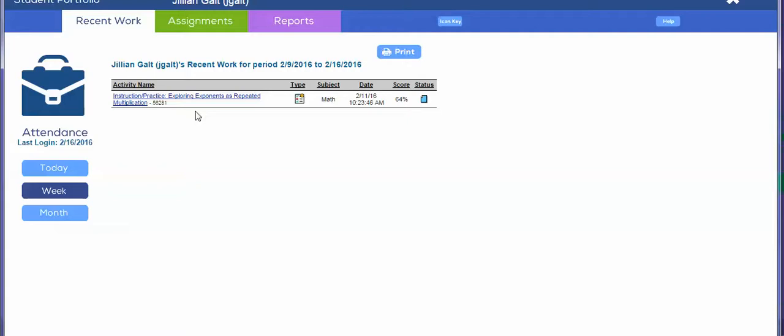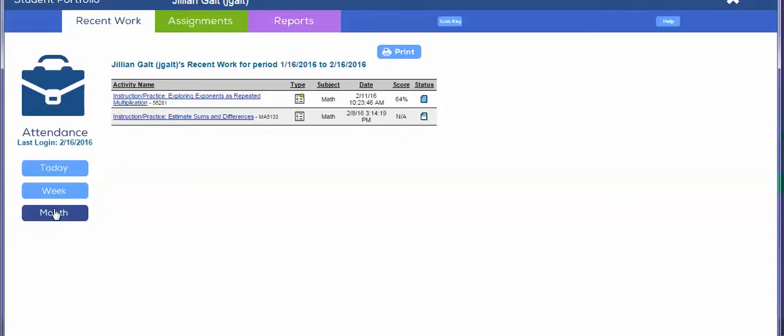And as we see here in the past week, she just completed one assignment which wasn't actually from the correct folder. It was from a totally different folder and it's exponents, which is not what I asked the students to work on.